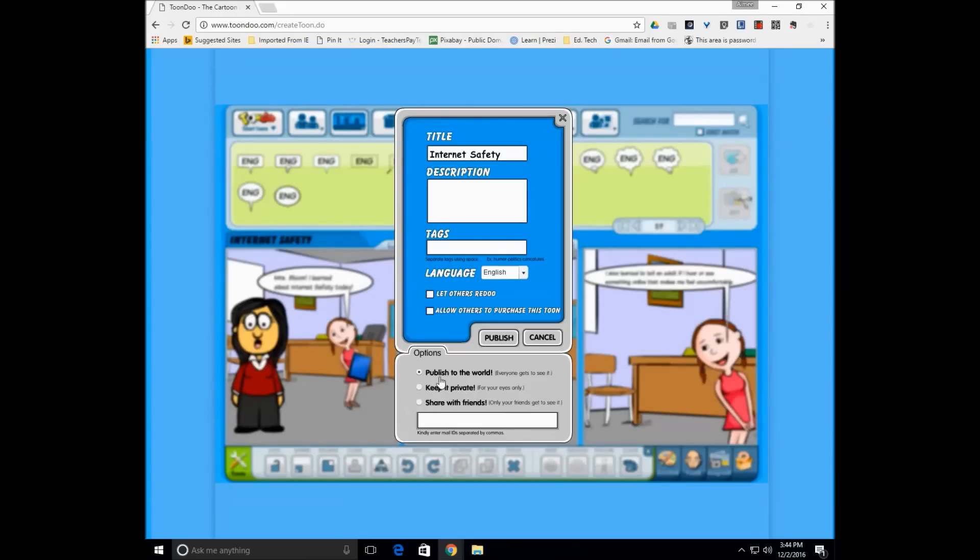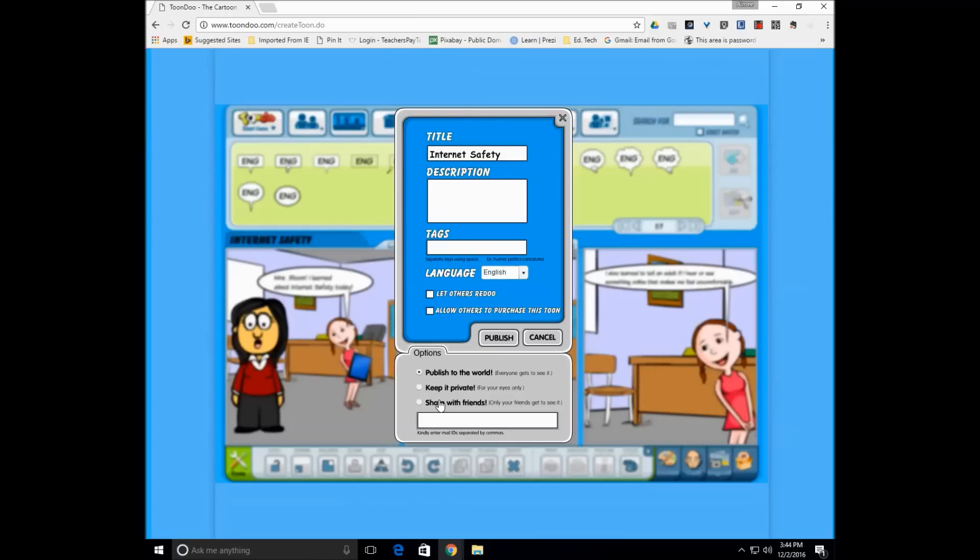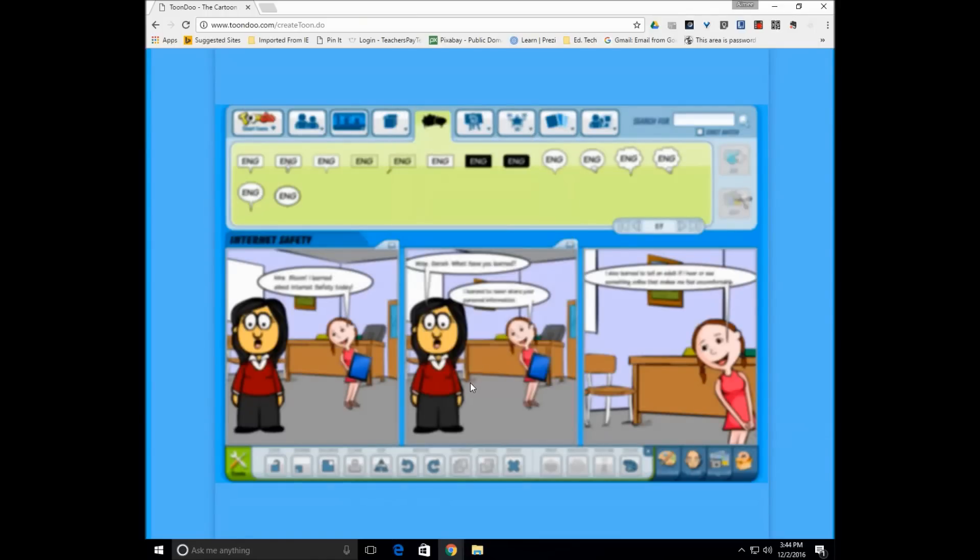I myself would publish it to the world. I want them to be digital writers. You can keep it private where they could print it or they can share just that with you. So I'm going to publish the world just to show you what that looks like.